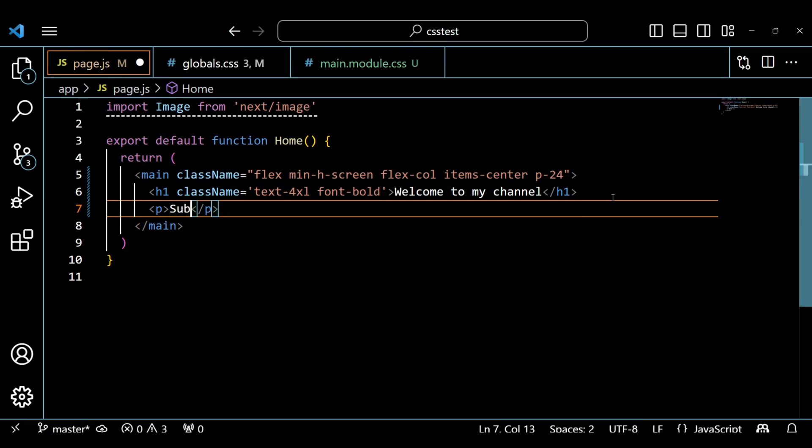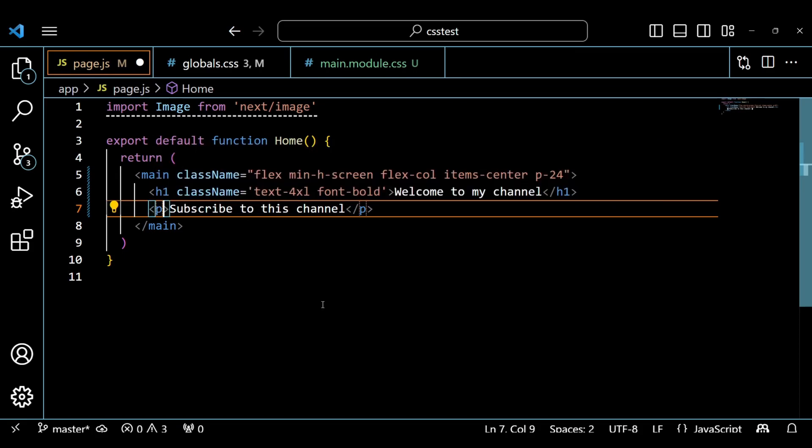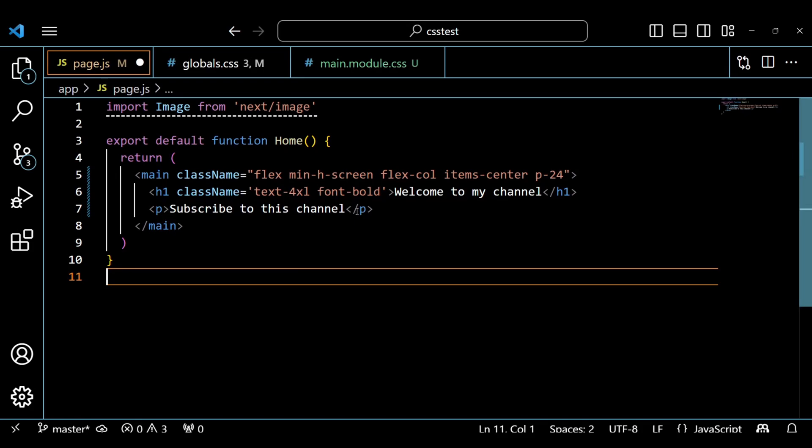Inside the page.js file, I am adding a paragraph text. I want the text color red and it must be bolder. So, let's add the CSS class in the main.module.css file.